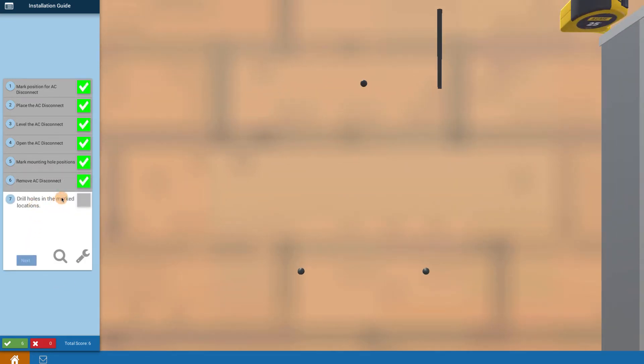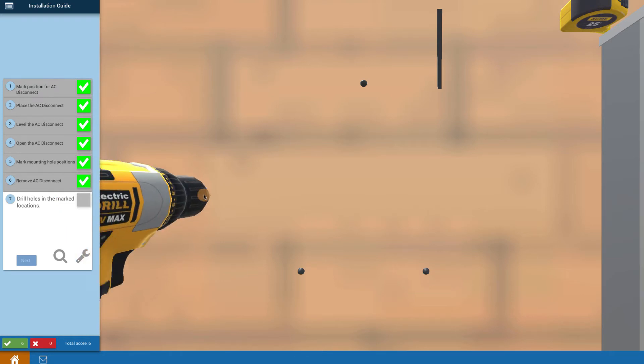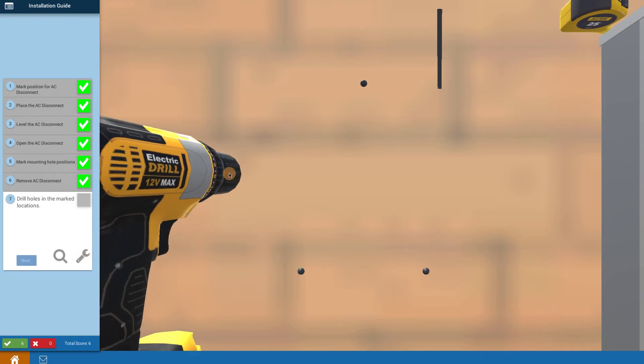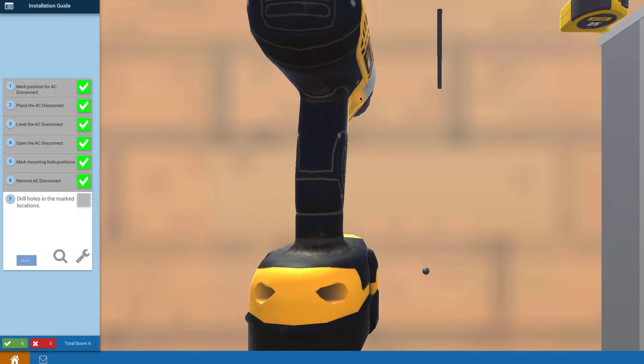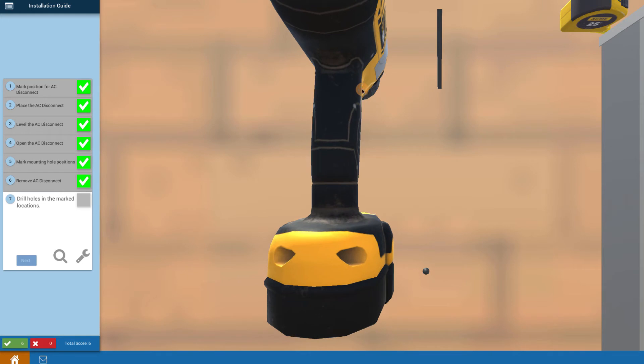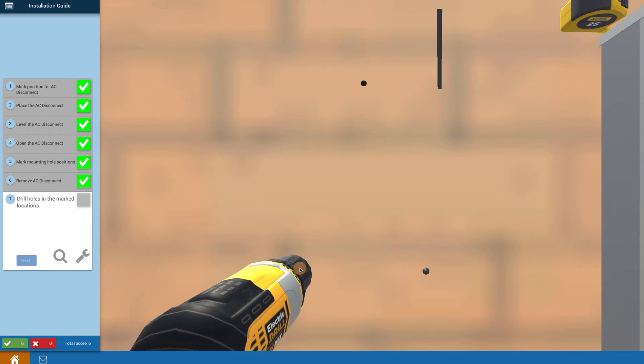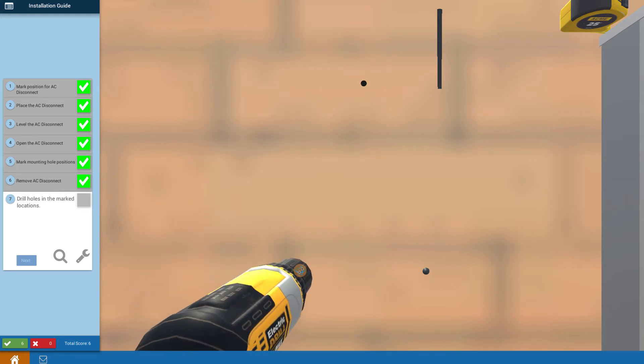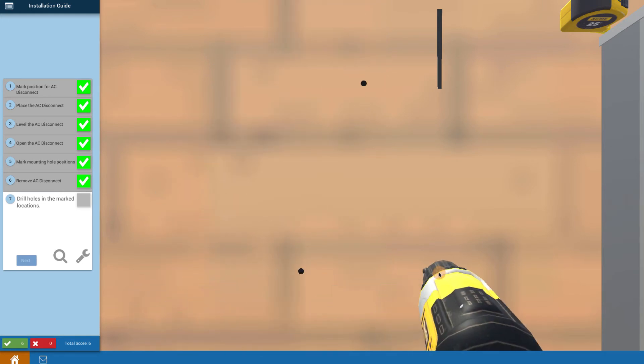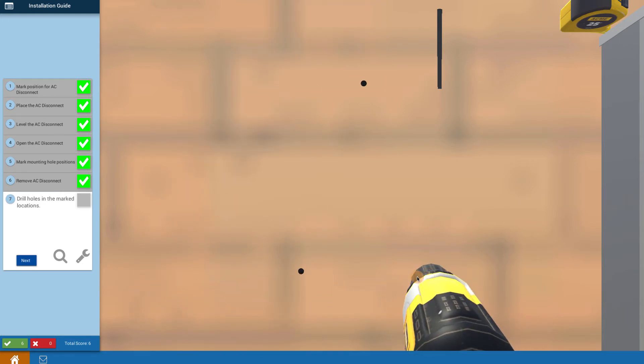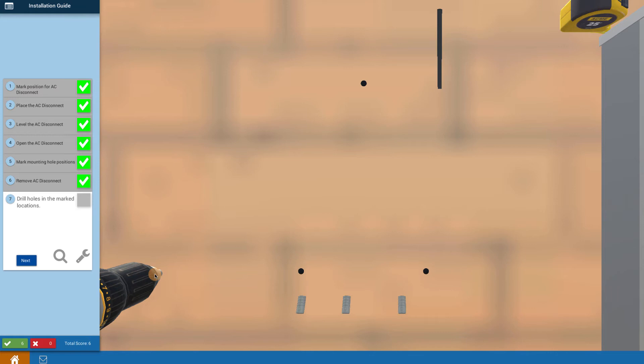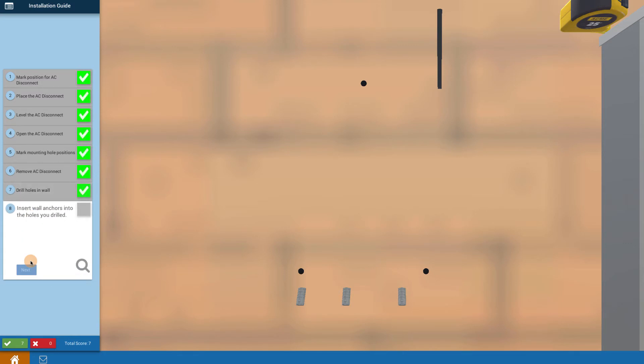Now drill the holes in the marked location. Click on the wrench tool and that brings out the drill tool. Tap on each one of the locations and that gives you the three drills. What it does is brings up the anchors. Click on next.